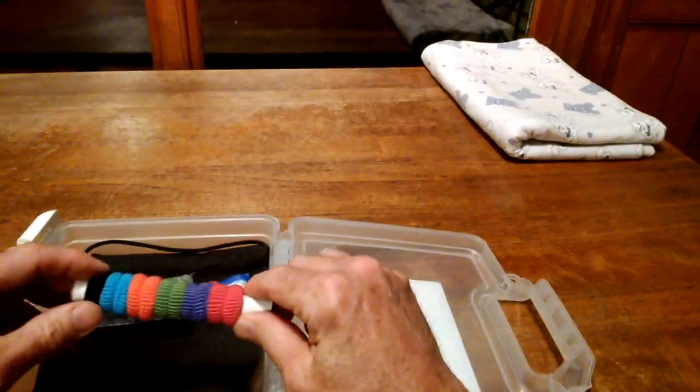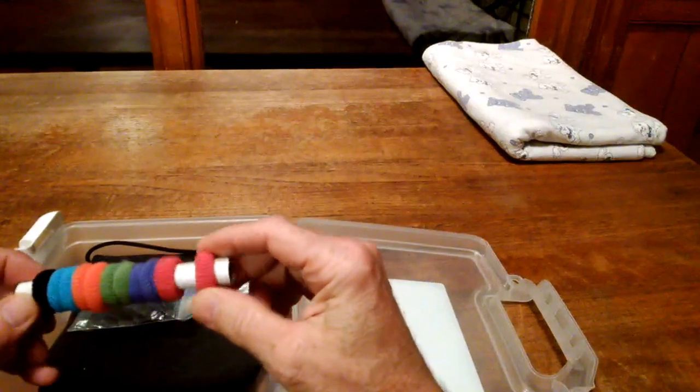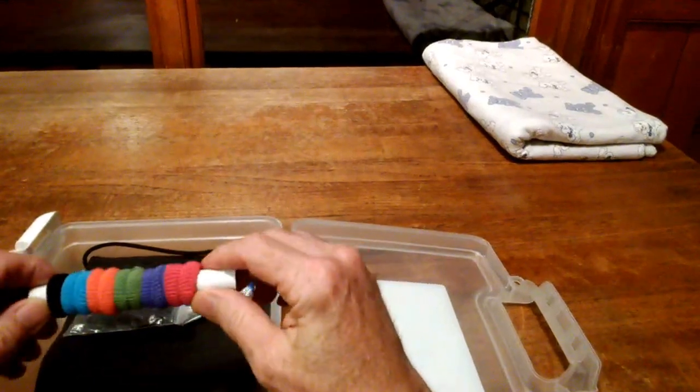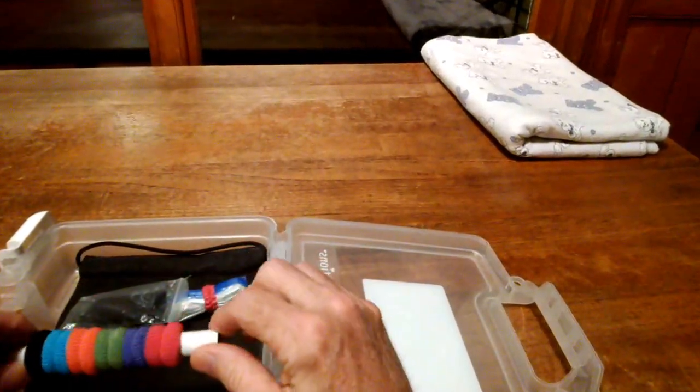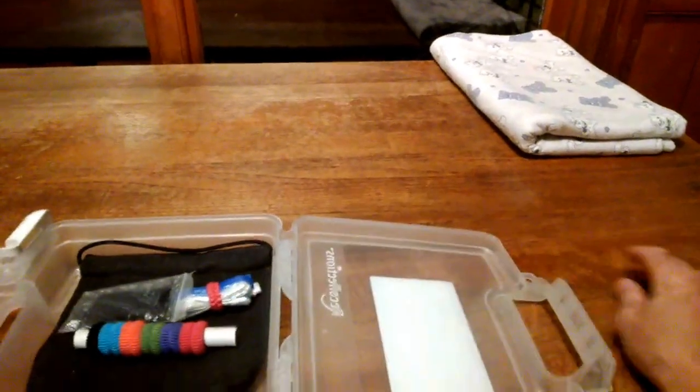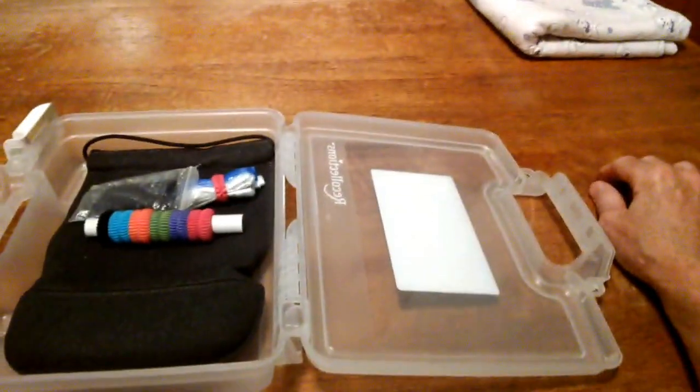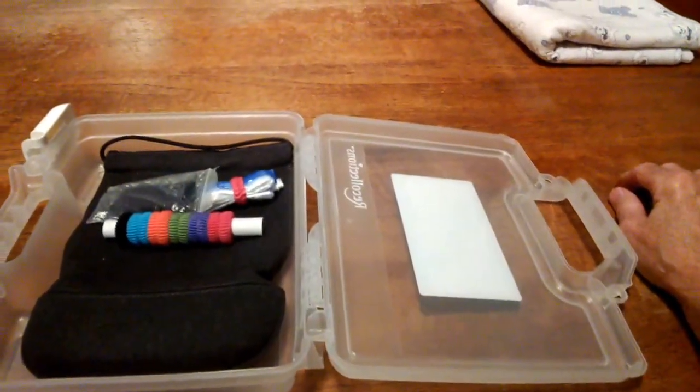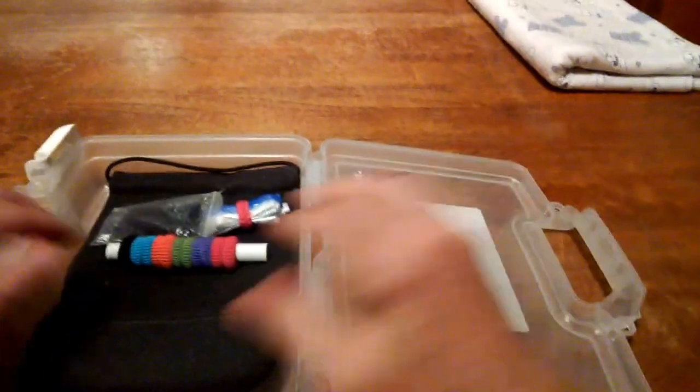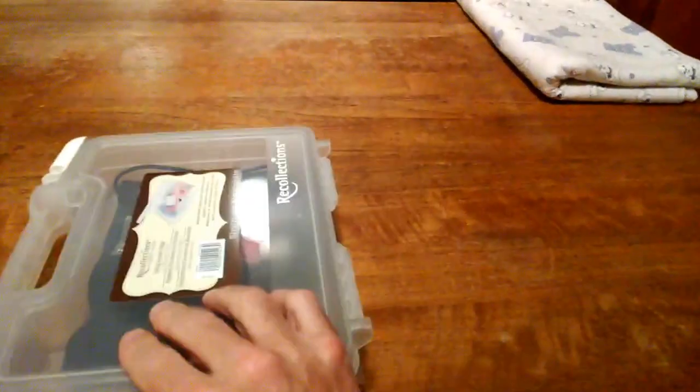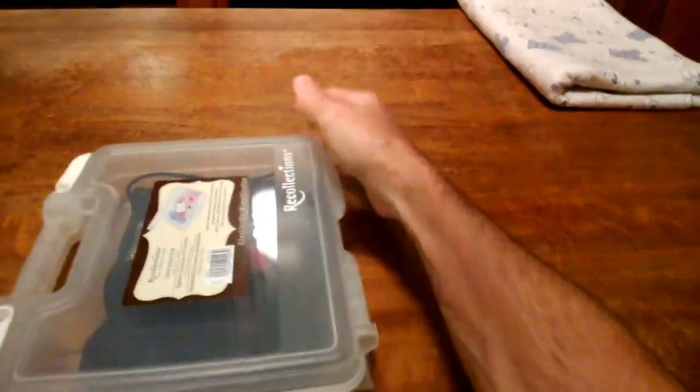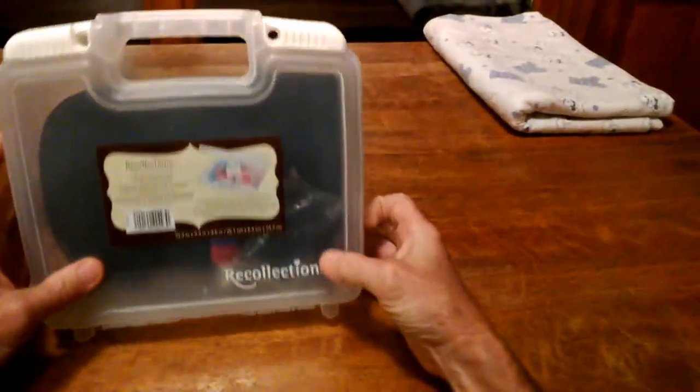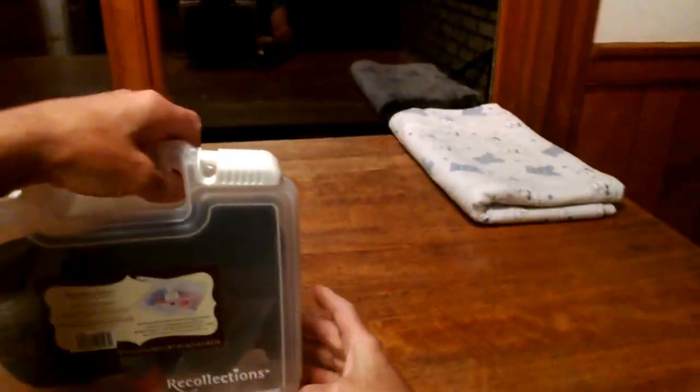And some ponytail scrunchies, which are very useful for various things like getting bundles in a row. I also put the Glass charger and charging cable in here as well. Close it up. And I'm ready to go.